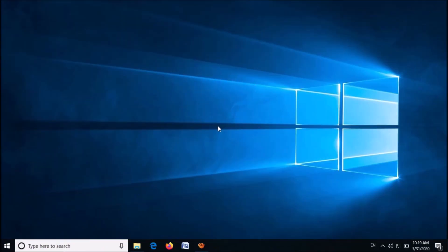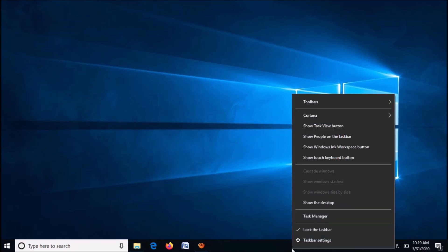To do it, right-click on the blank area in your taskbar, then from these options click on Task Manager to open the Task Manager in your system.